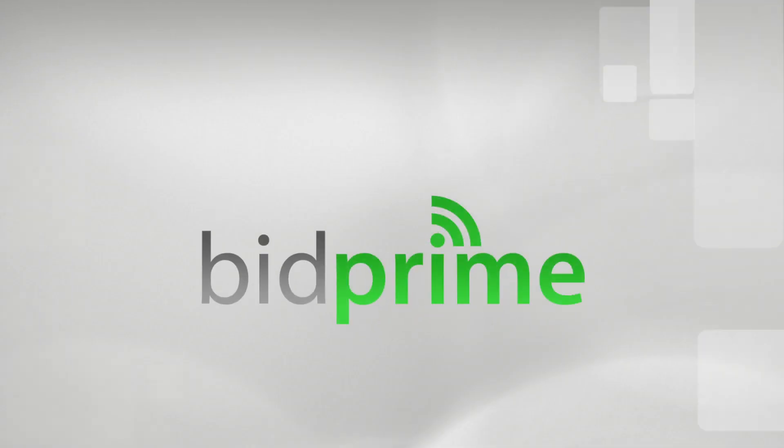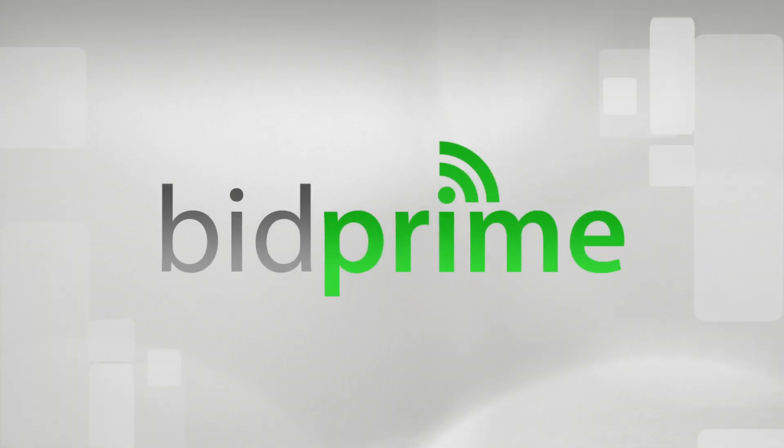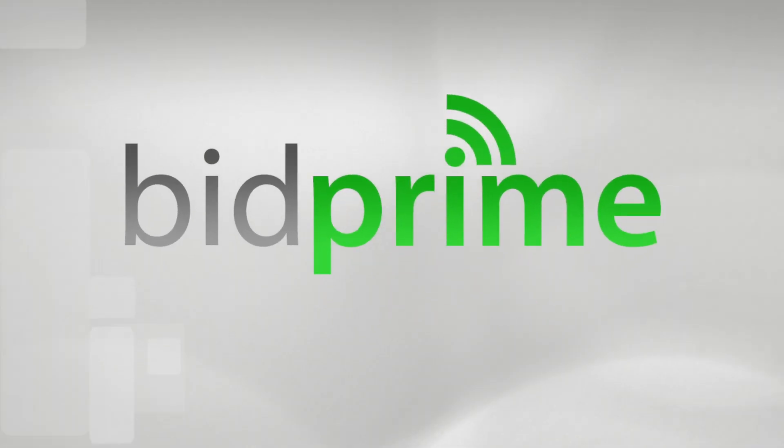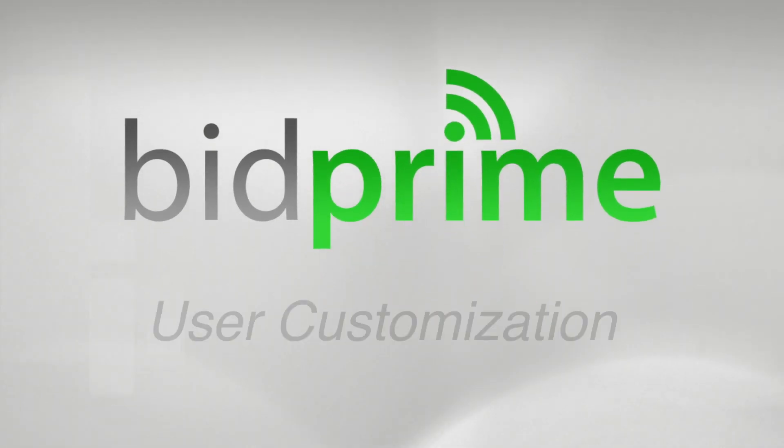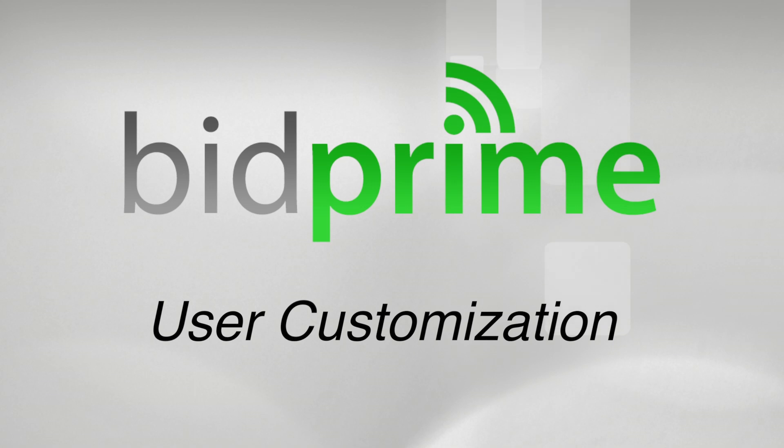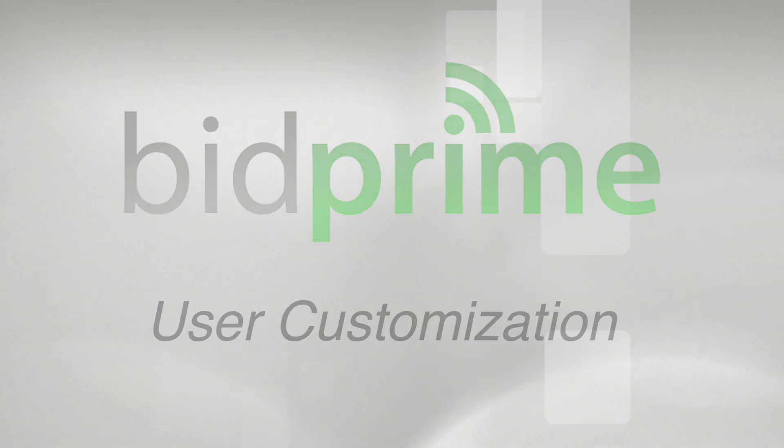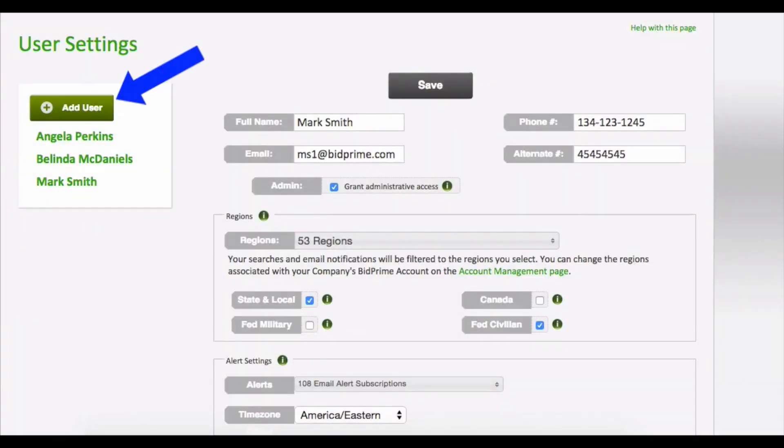BidPrime makes it easy to have multiple users through our innovative user customization. Each nationwide account comes with four users, and more can be added upon request.